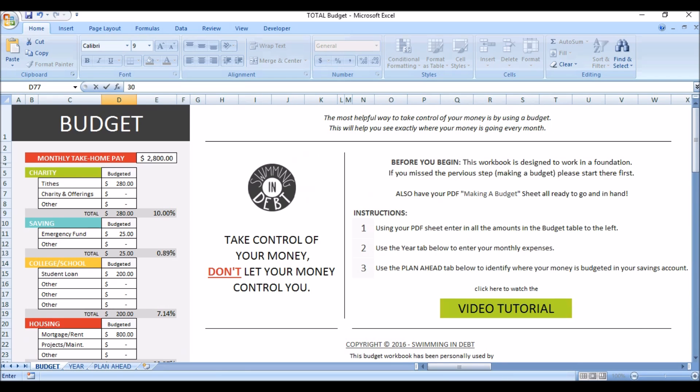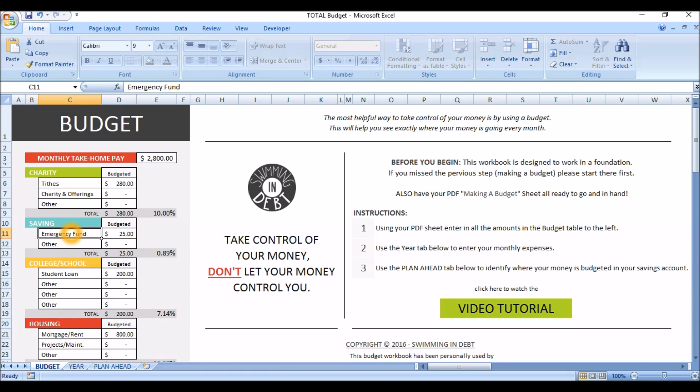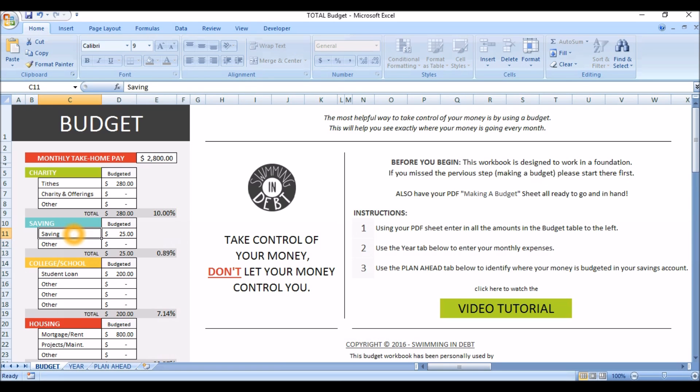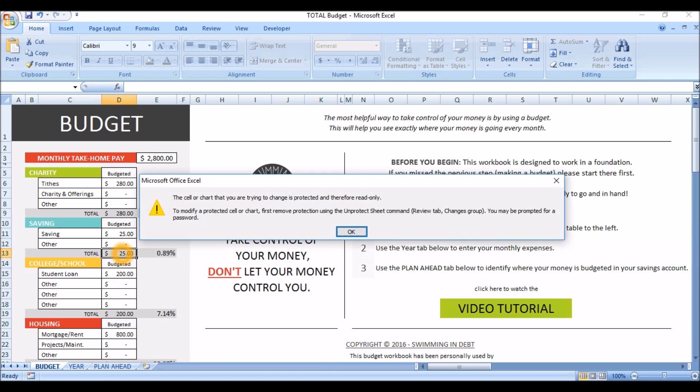I have entered an example budget, and now I am going to talk about a couple of things you will see in the workbook. I have told you that you can change the category name. So, let's say that you want this one to say savings instead of emergency funds. All you will do is type it in and hit enter. There are also some cells that you cannot write in, like this one for example. These are the protected cells to protect the formula. So, if I try to write in it, you will get this notification.